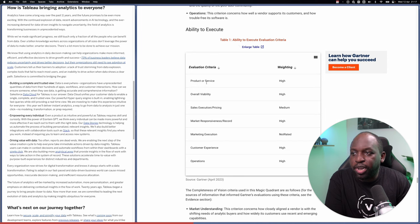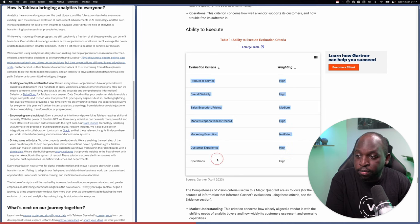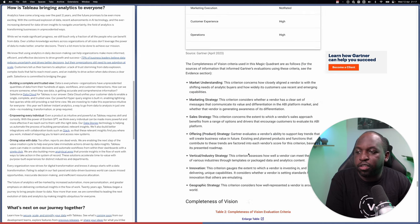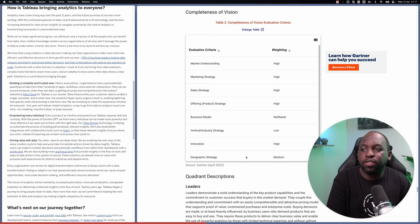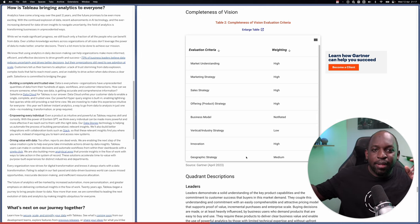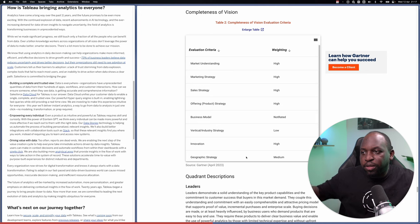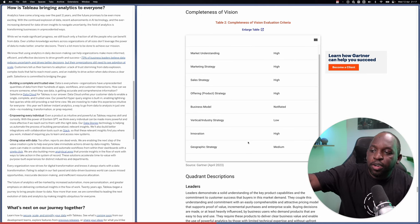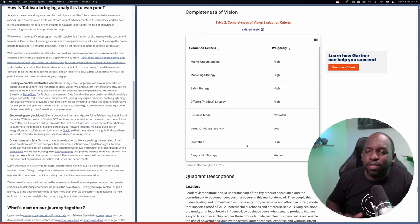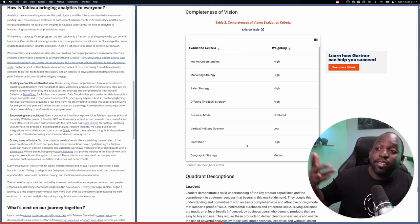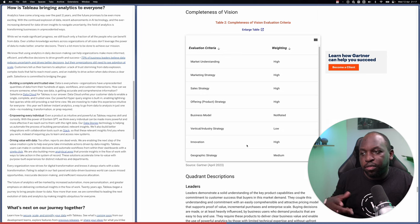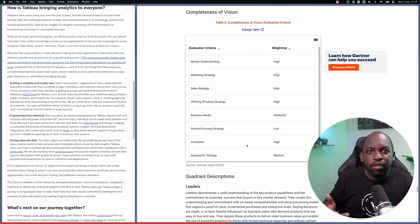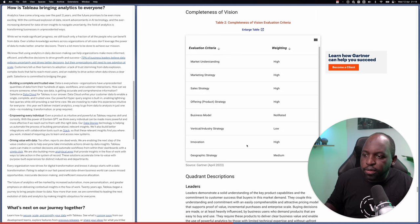The evaluation criteria is here. And then they break that down into the different weightings for each one. So ultimately, they have these score areas, and the ability to execute is weighted differently to the completeness of vision. And these things are giving it a score on some sort of scale.